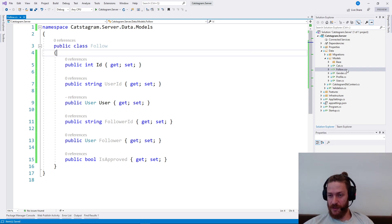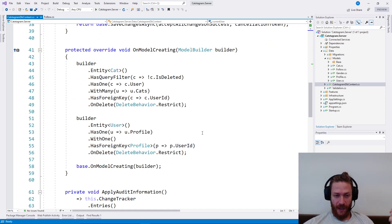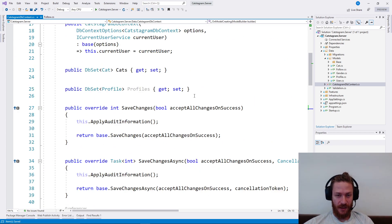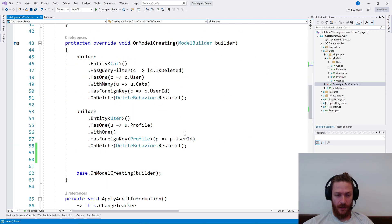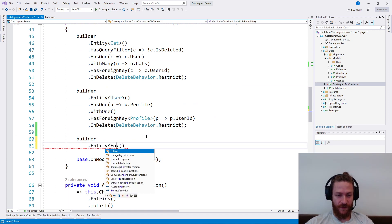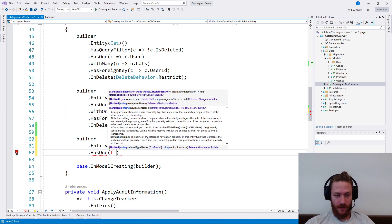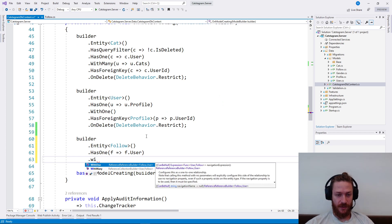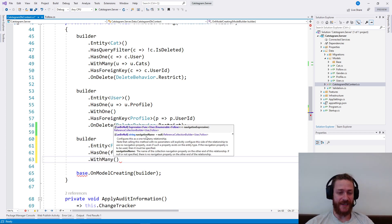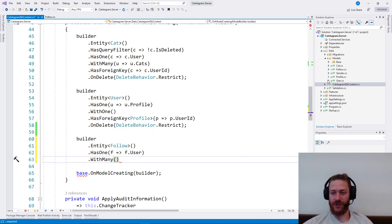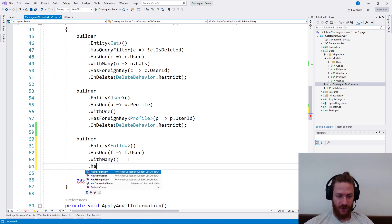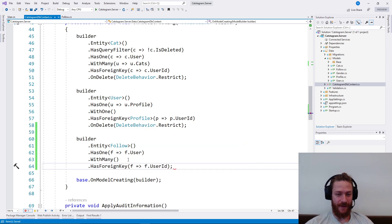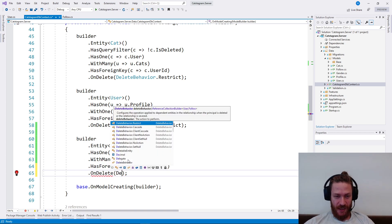Then what we need to do is we need to add a configuration for this new Follow class. I'm going to add a DB set of follows. And then I'm just going to say builder entity Follow has one user and every user has many followers. I'm not going to create a collection for now on the user side, so let's leave it like that. And I'm going to say that we have a foreign key which is the user ID. On delete,